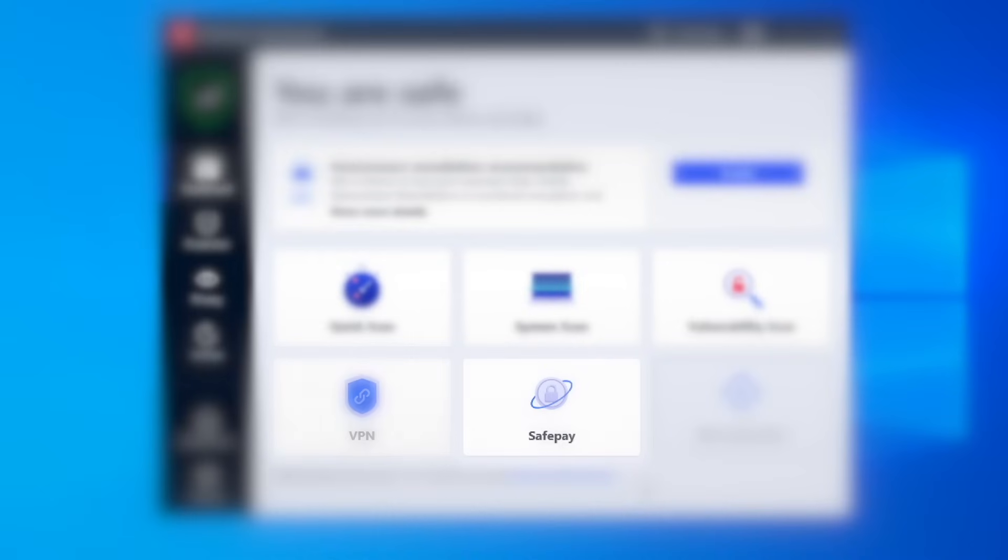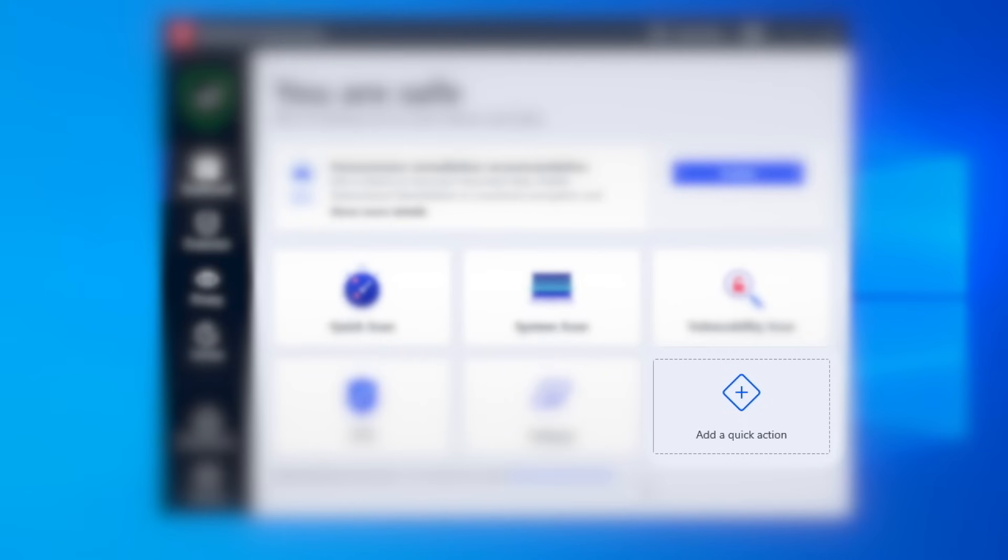The VPN masks your IP and encrypts Internet traffic. Use SafePay to protect your banking information during online payments. You can customize these shortcuts from add a quick action.